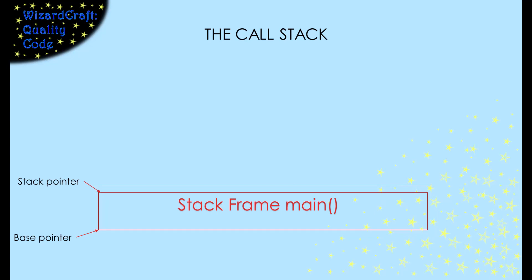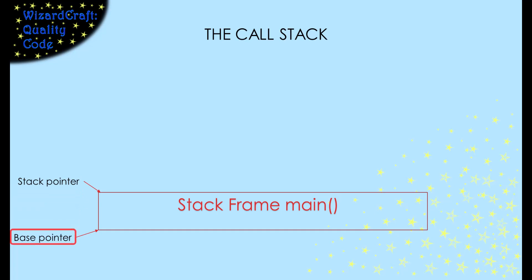The stack is just a space in memory, but we need to keep track of where it is. For that, we'll use two registers. The stack pointer, which always contains the address at the top of the stack. And the base pointer, which always contains the address that is the bottom of the stack frame at the top of the stack.